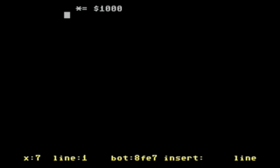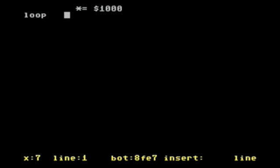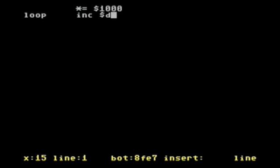So what we need to do first is actually put a label here so we have something to loop over. And we call that loop, that label. And then what we want to do is continually increase whatever value is in the memory address $D020.